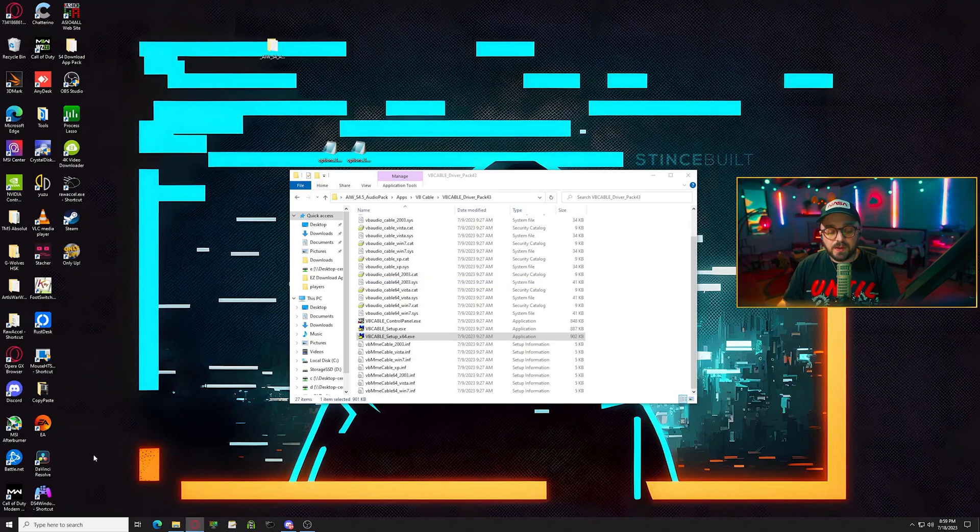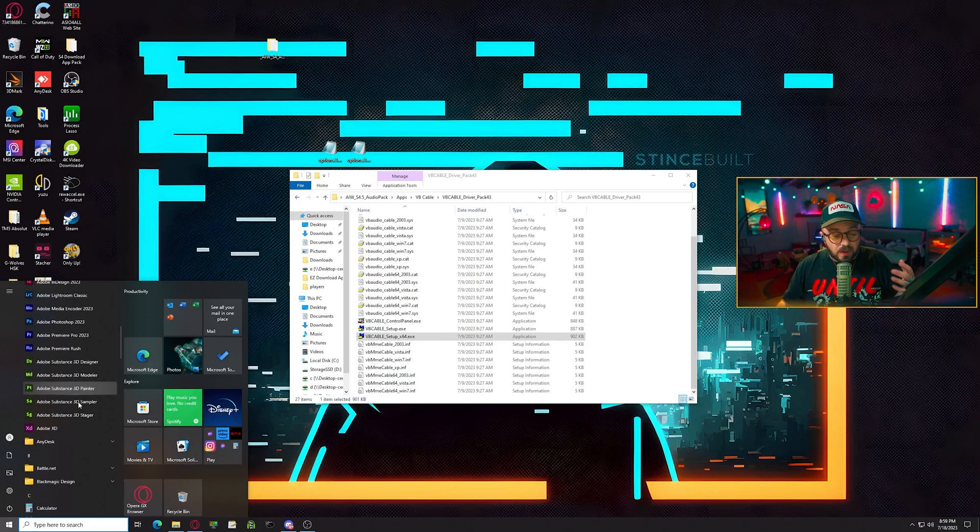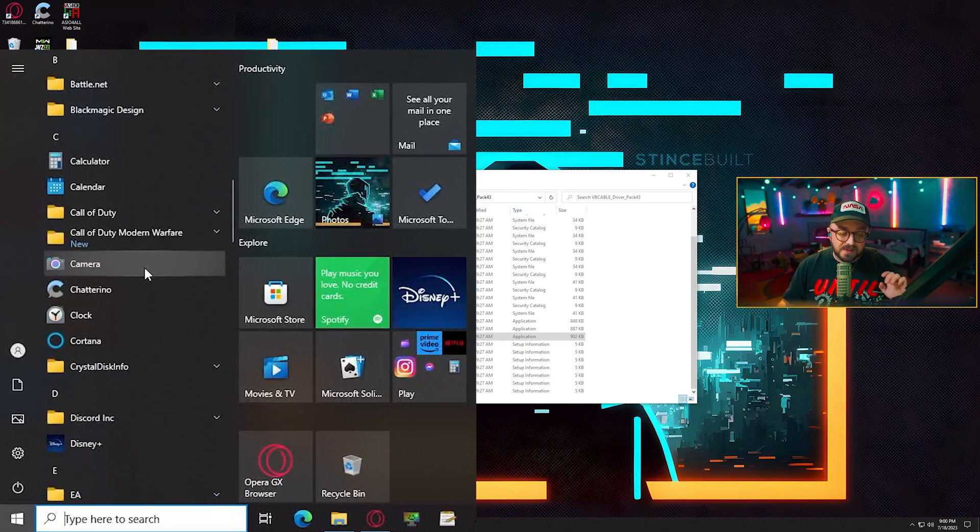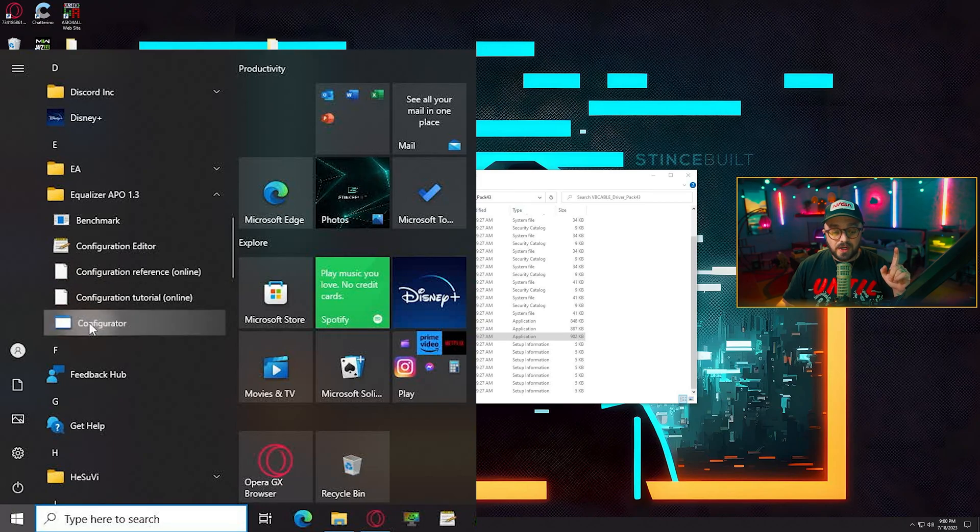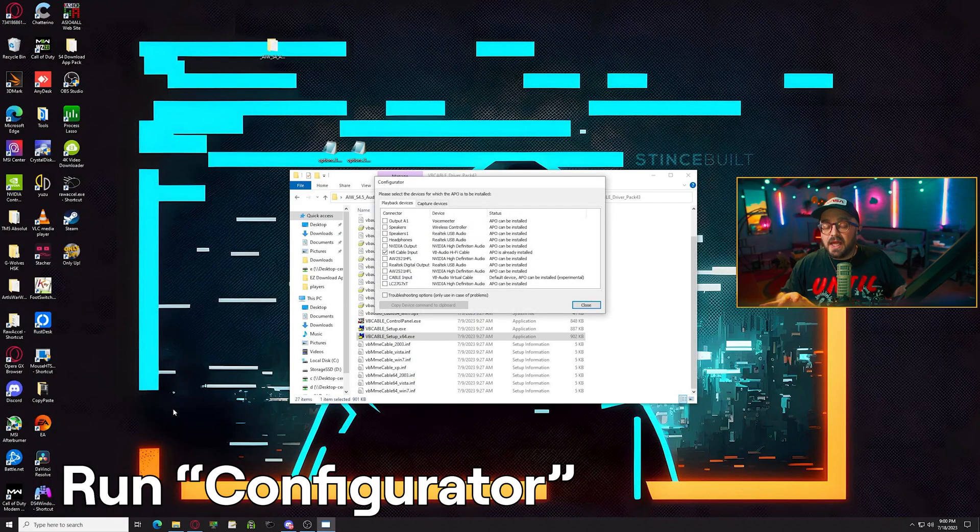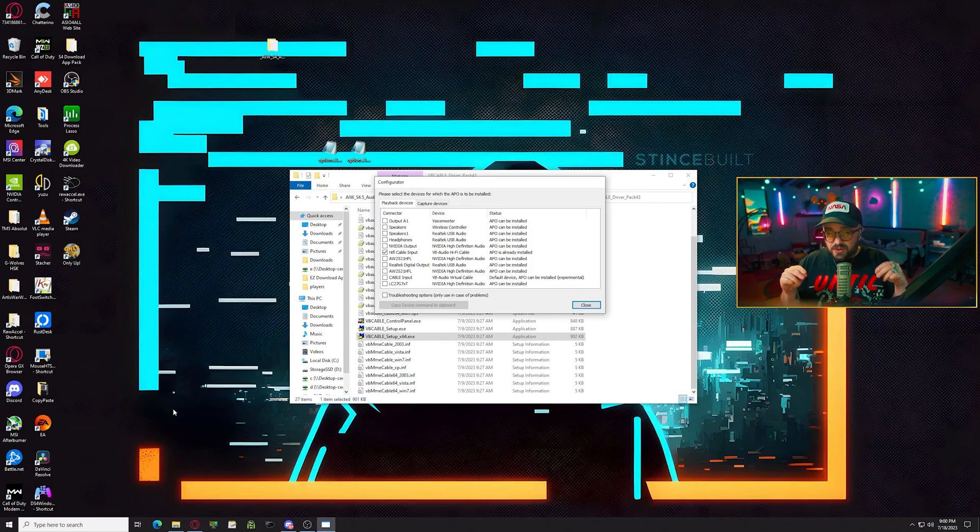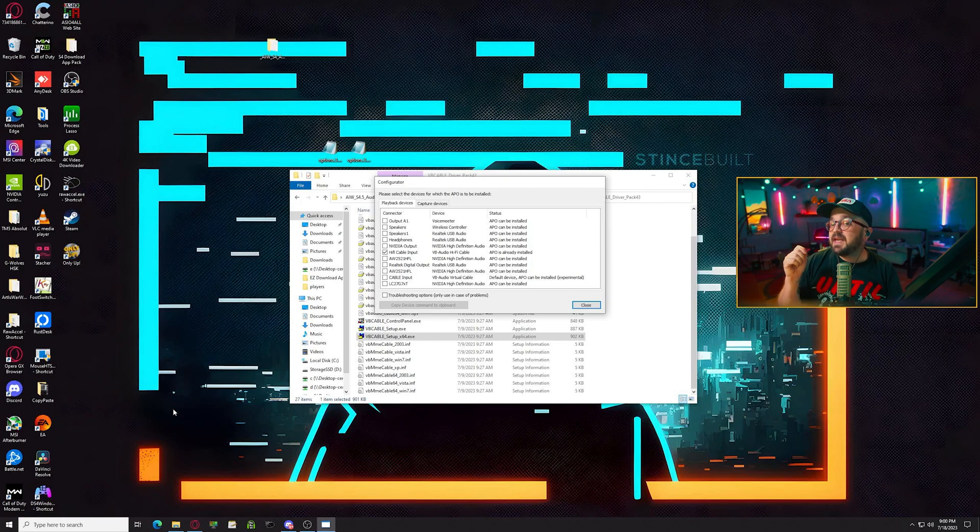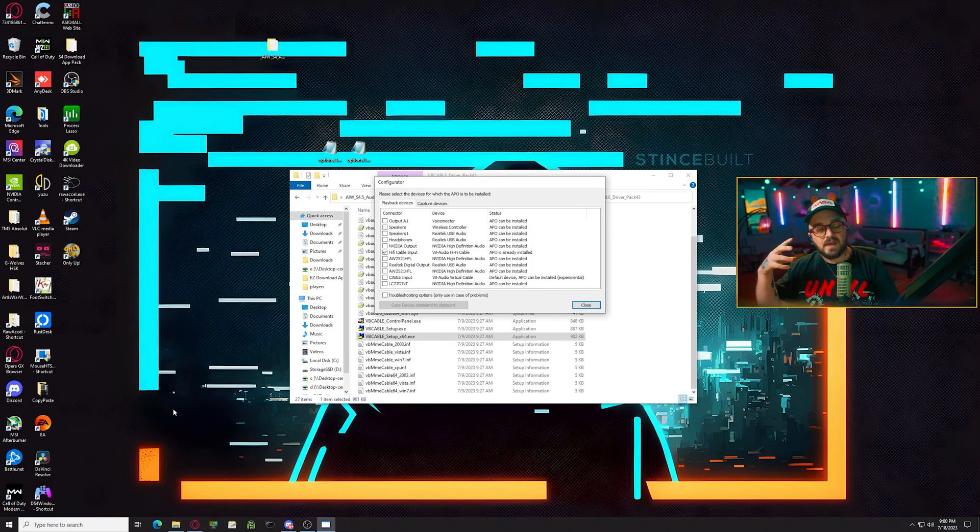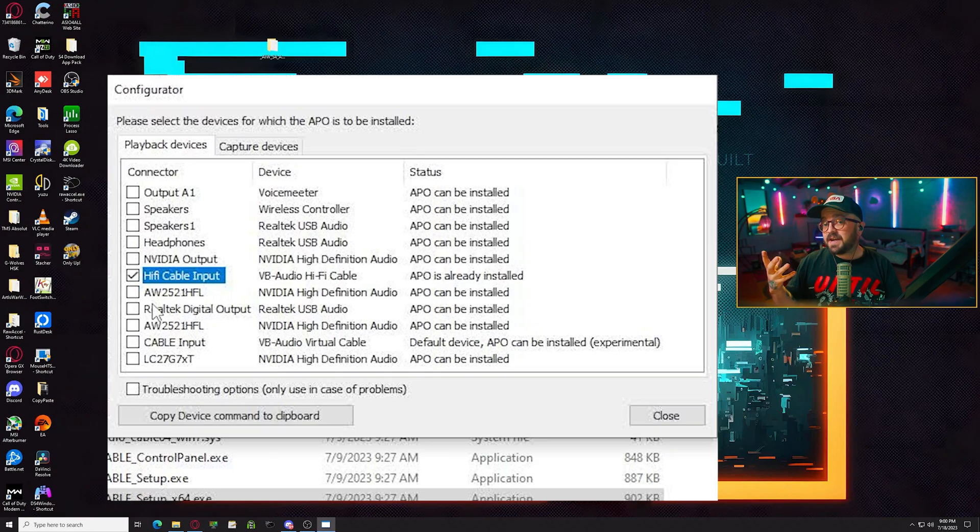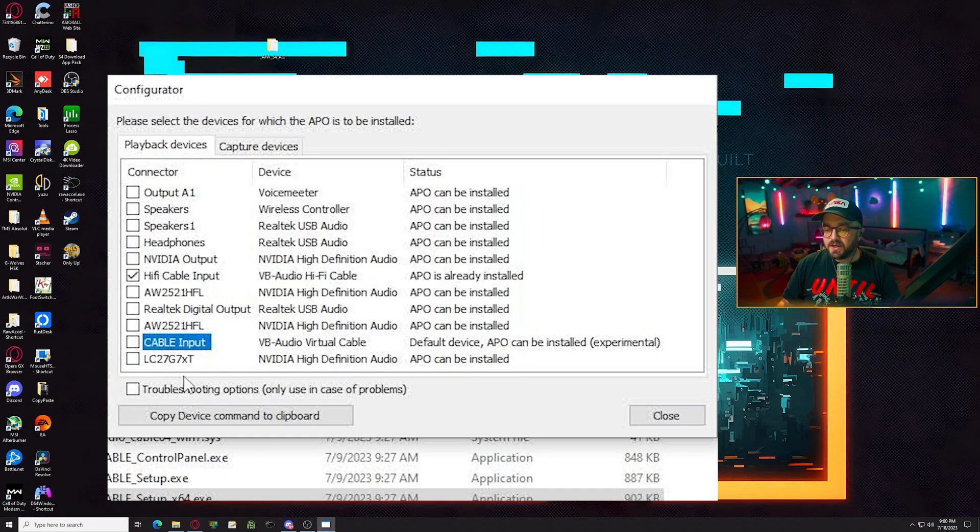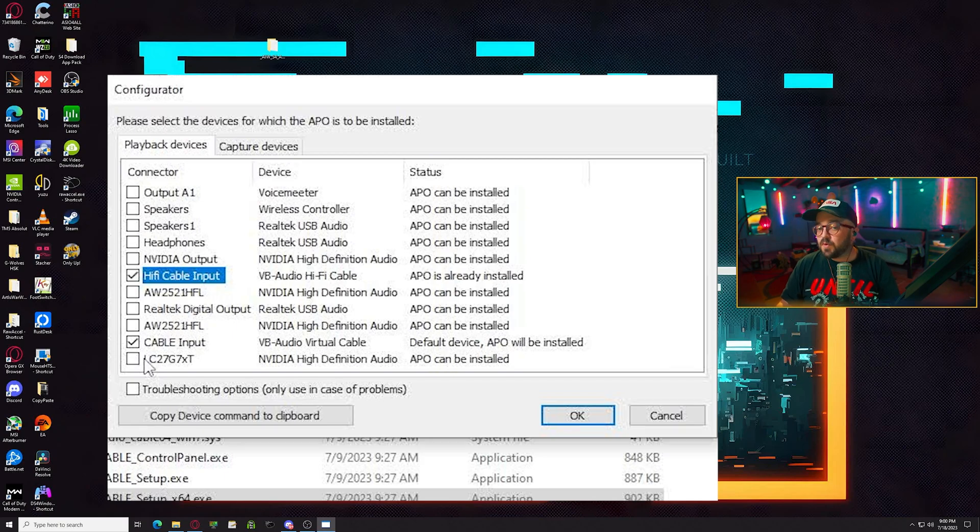Next, we're going to want to use Configurator from Equalizer APO. So you'll want to go to your start menu. Again, you had to follow the original guide to have all this stuff. So if you haven't, please go back and watch that. In the Equalizer APO folder in your program files, you'll want to run Configurator. Now, this is how you apply Equalizer APO to each audio device. And that's how the tweaks are applied. It also happens to enable the special flag on the device that lets us enable loudness EQ. So this was the step that a lot of people were missing when they couldn't get loudness EQ to turn on the hi-fi cable. You have to make sure that hi-fi cable is checked. And in our case, we've just added a new cable. It'll be called cable input here. So if you've already done the guide, you should have hi-fi cable checked. And now we're going to check cable input. Now, before we go on, click troubleshooting here.